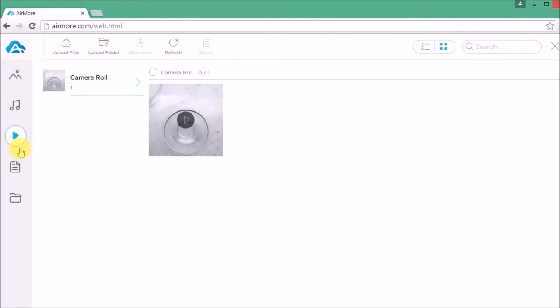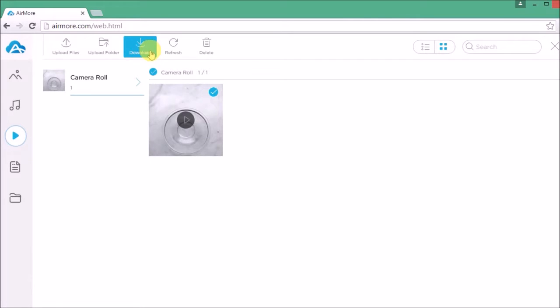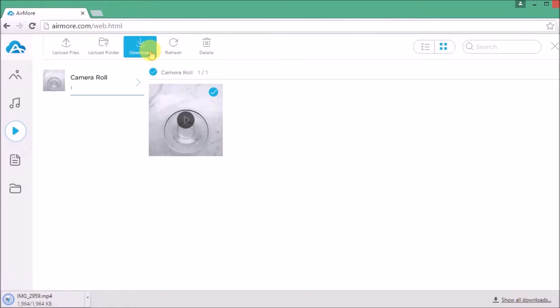Simply go to Videos, check on the video that you want to transfer, and then click the Download button. The video will then be saved on your computer.